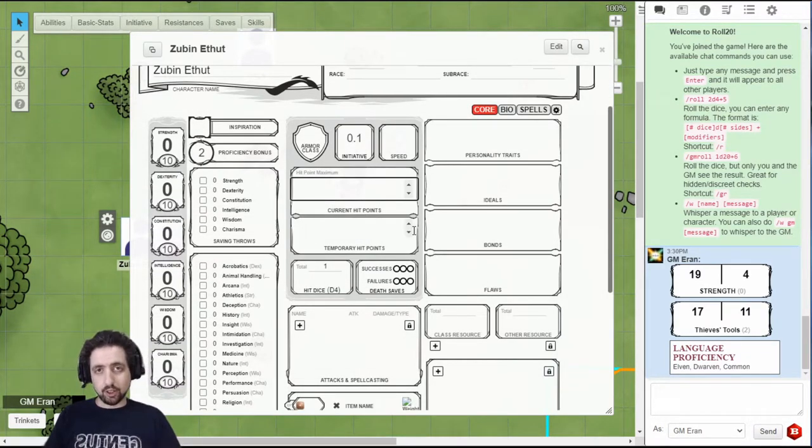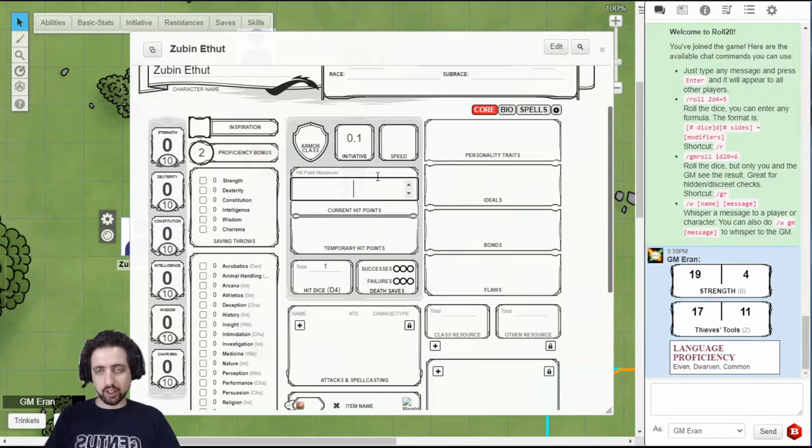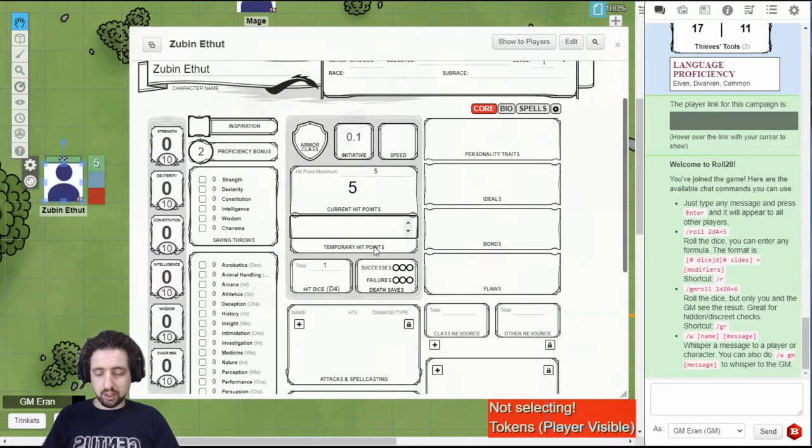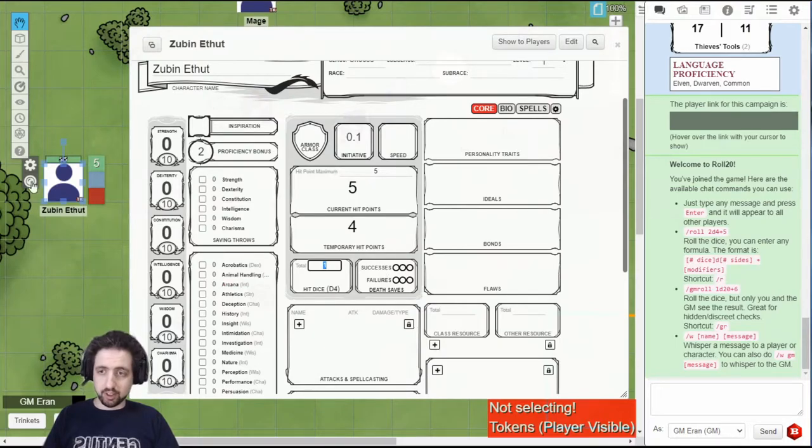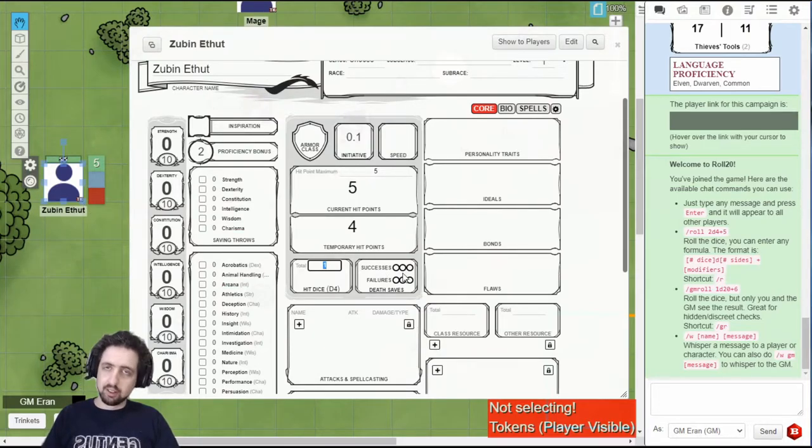Here you set your hit point maximum and your current hit points. If the token is connected correctly, this will be reflected in your HP bar. However, if you do add temporary hit points, this will not be reflected in your HP bar. Why? I don't know.